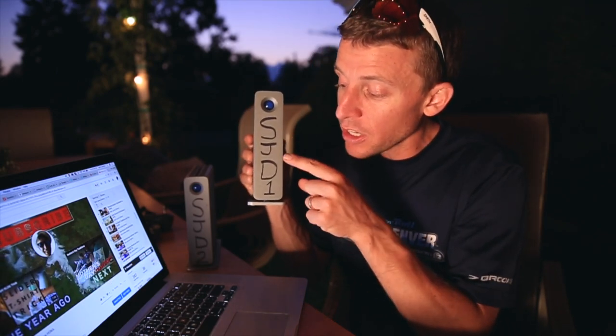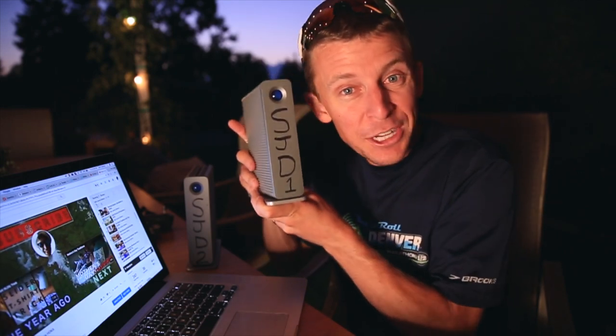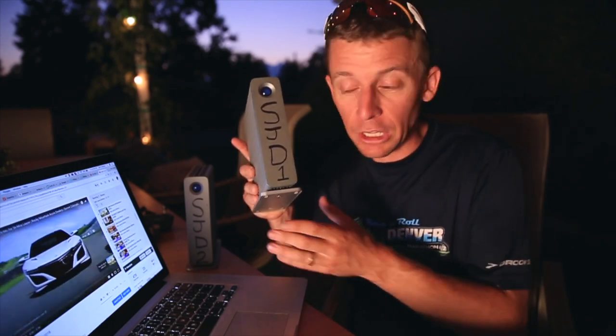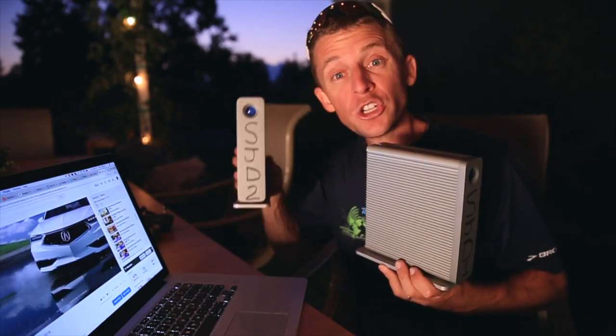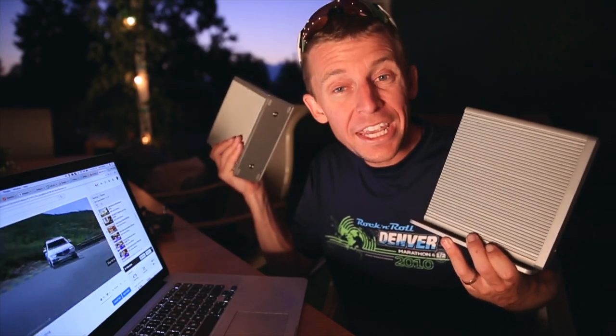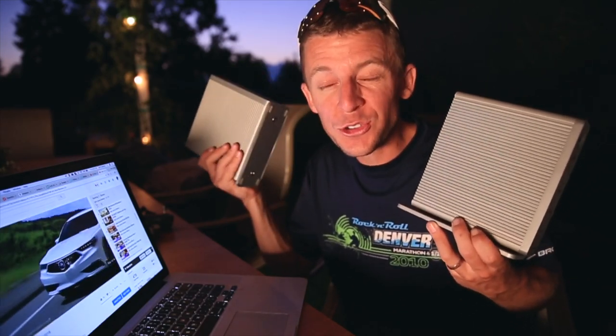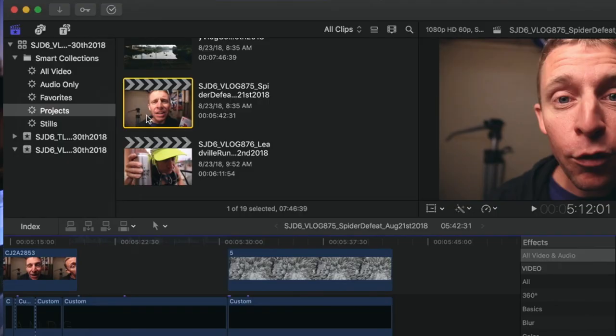This external hard drive is two terabytes. This is SJD1, meaning this is the first external hard drive I filled up in 2016 after I started the daily vlog. I've never ever deleted a raw file. And guess what — we are now on external hard drive six. Six! And it's a four terabyte. It's insane.